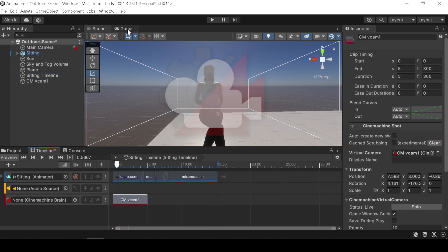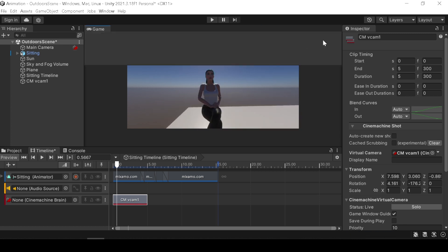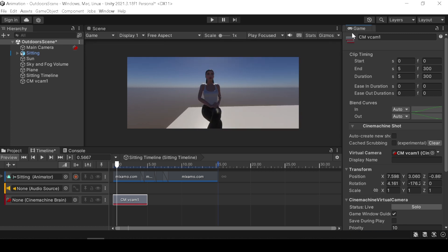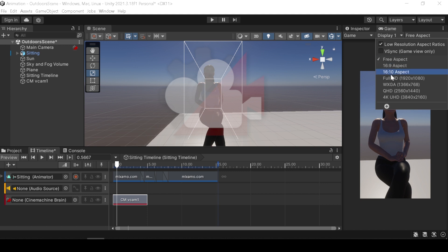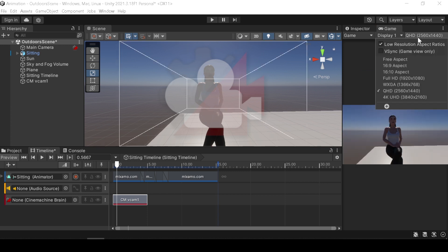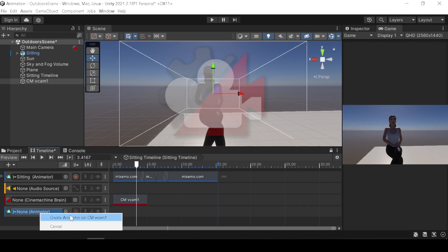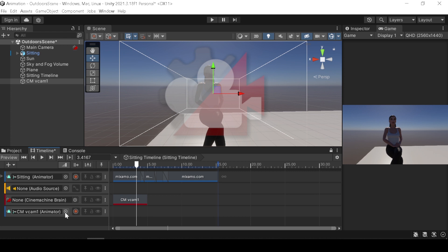You can use multiple cameras in the camera. To preview what is going to be rendered, we have to refer the game tab. Drag and place it separately and resize the size output. Animate the camera movement if you want, click the record and move the camera.